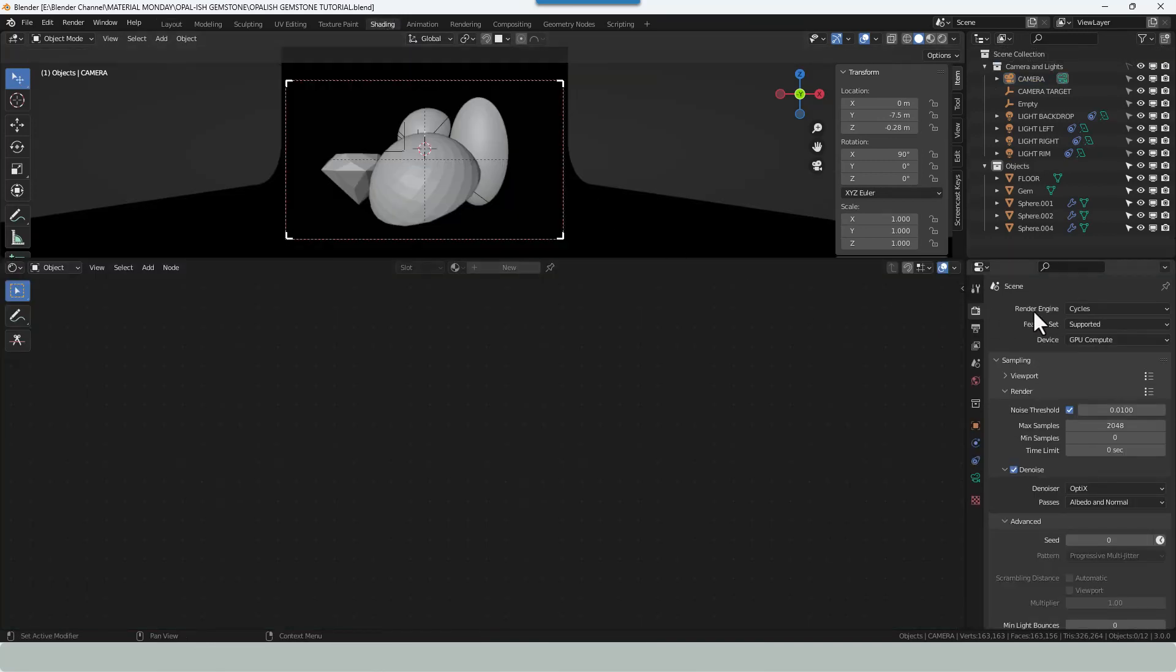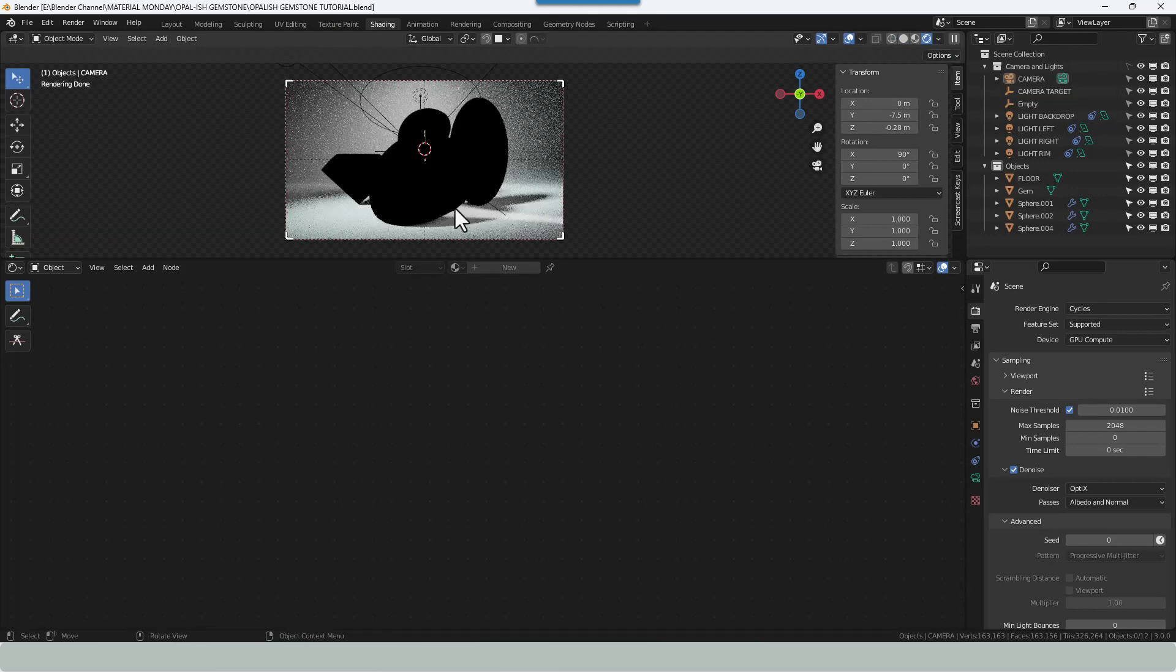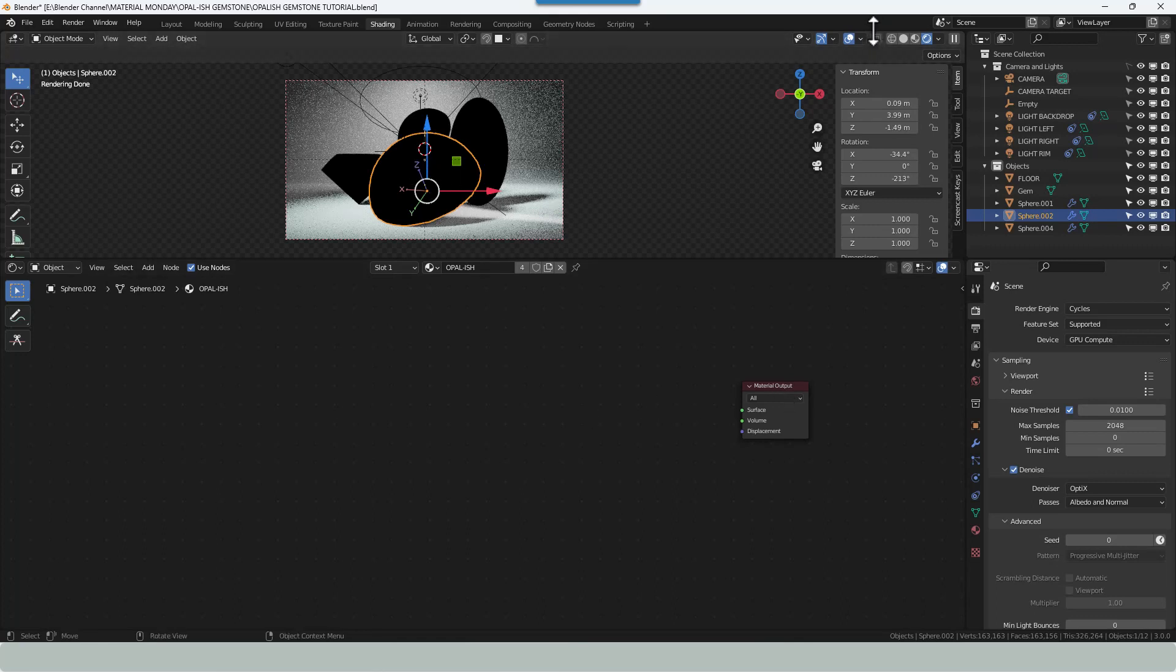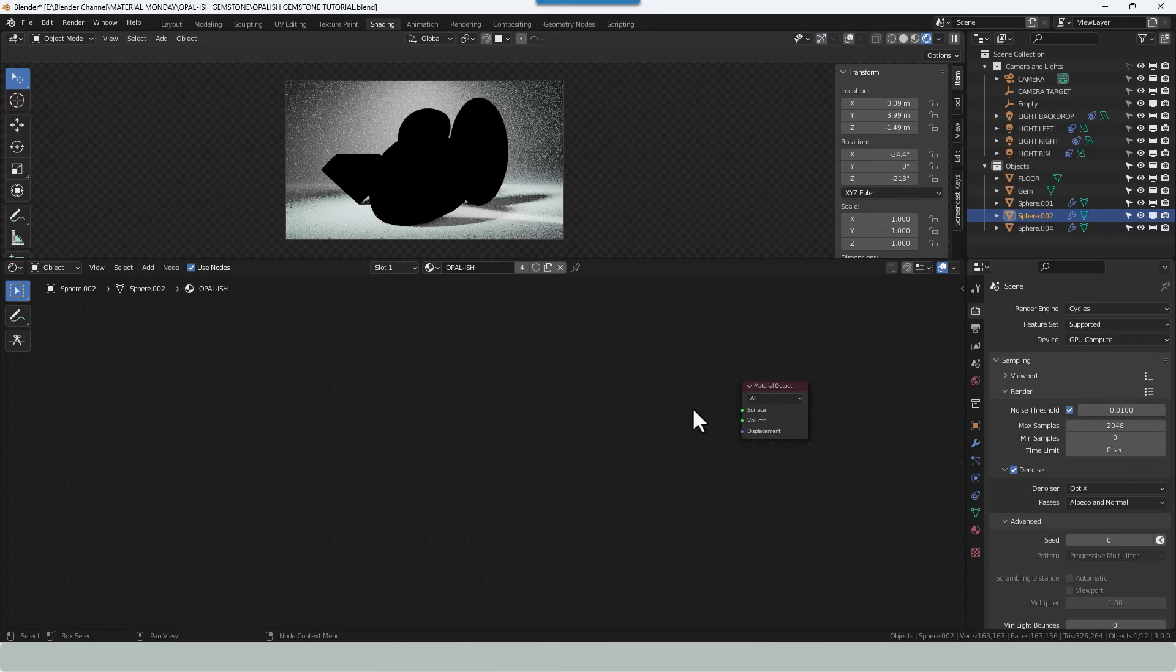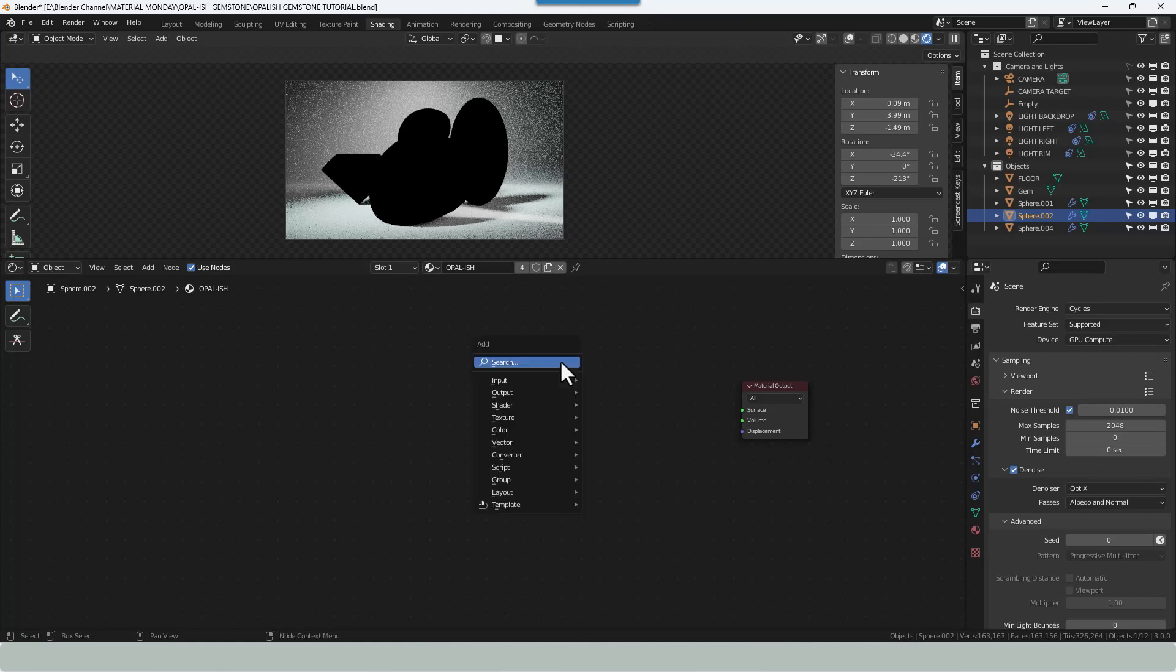I am using the cycles render engine so let's enable viewport shading. So at the moment this material has nothing but the material output so it's looking very dark. Let's get rid of that rubbish so we can see what we're doing. Now, let's figure out the first node. We're going to start by making what is essentially the glass casing or the highly polished casing that the opal patterning will sit inside. So we'll start by adding a noise texture.